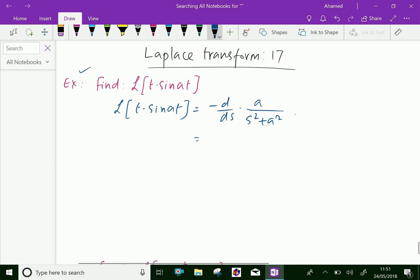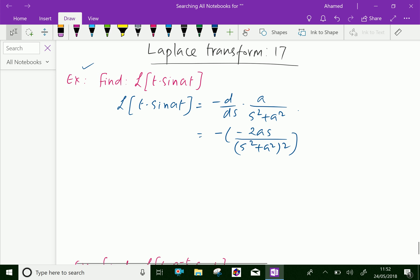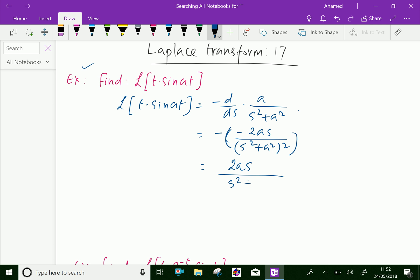Now differentiating with respect to s, the function a over s squared plus a squared gives minus times minus 2as over (s squared plus a squared) whole squared, which equals 2as over (s squared plus a squared) whole squared.